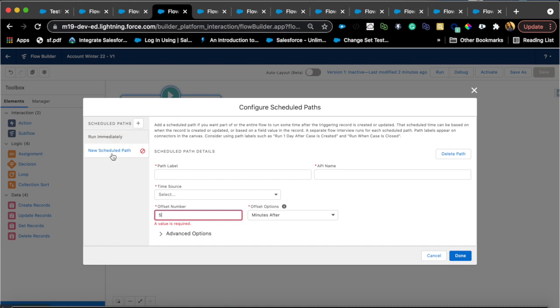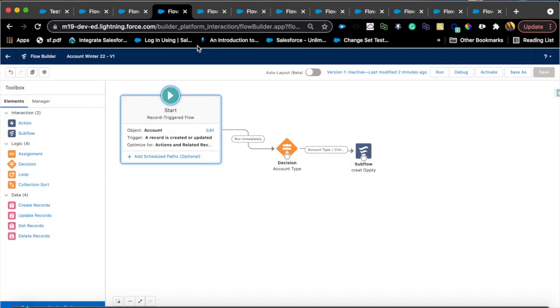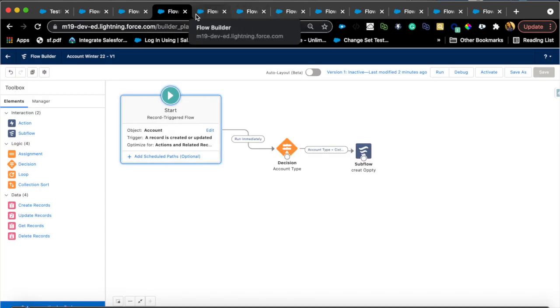But try to see if you can actually do asynchronous instead of doing schedule paths if possible for your use case and if you're able to define the criteria up front. So that's all about the record triggered flow that I could find.